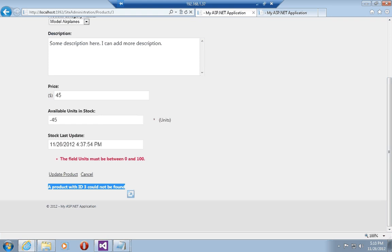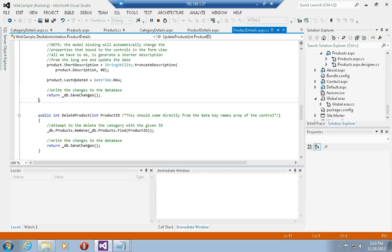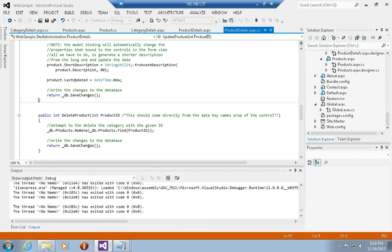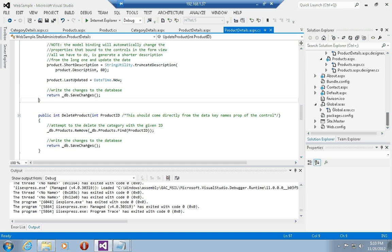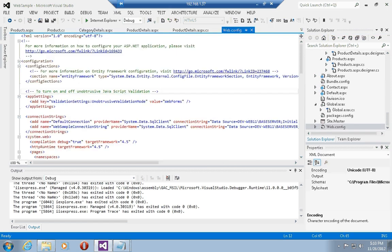This is how you do unobtrusive JavaScript validation in ASP.NET Web Forms 4.5. One thing to note: if you're upgrading from an existing 4.0 project, unobtrusive validation is not on by default. You need to go into web.config and add in the app settings section a key called validation settings unobtrusive validation mode, and set this to web forms. Once you do this, unobtrusive JavaScript validation will automatically be on for your entire project.